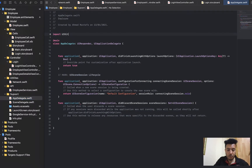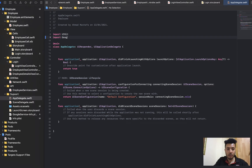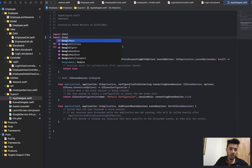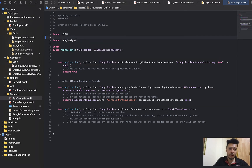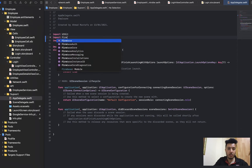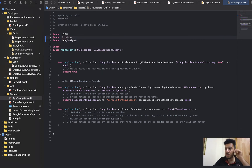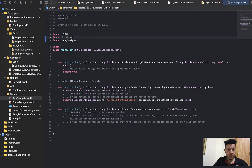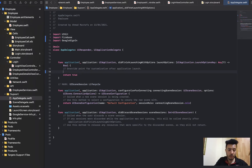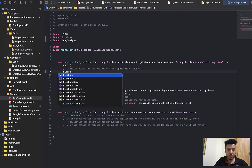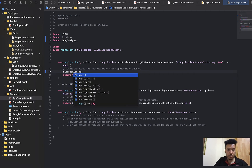Now let's jump to AppDelegate. Here, import Google Sign-In and import Firebase. Inside the function that runs with options, add Firebase.configure().